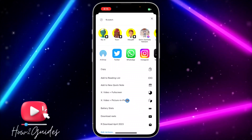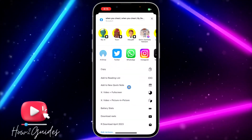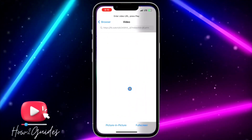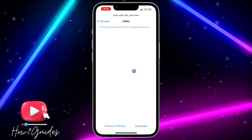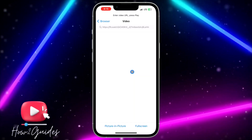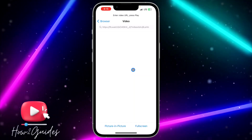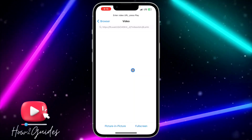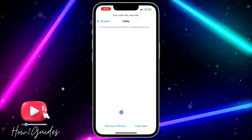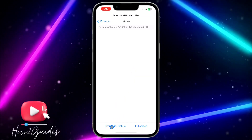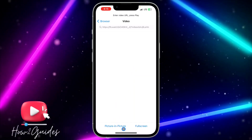You're going to see the app shortcut right there. Click on picture-in-picture and it's going to redirect you to the app. Once it redirects you to the app, wait for the video to start playing and then click on picture-in-picture.